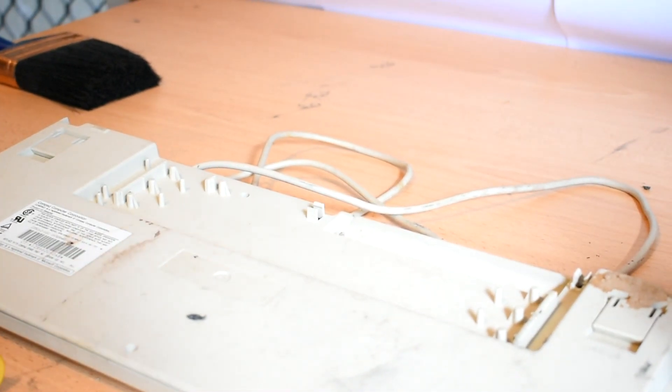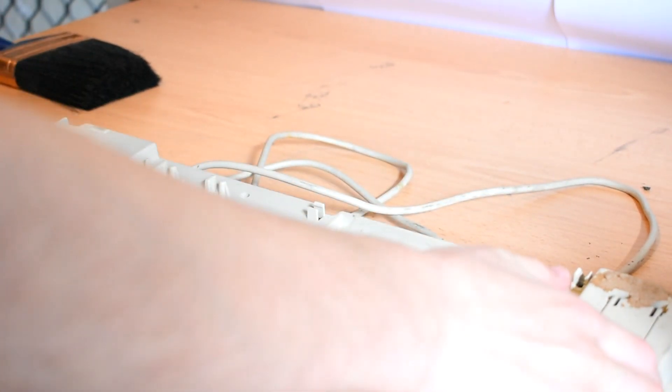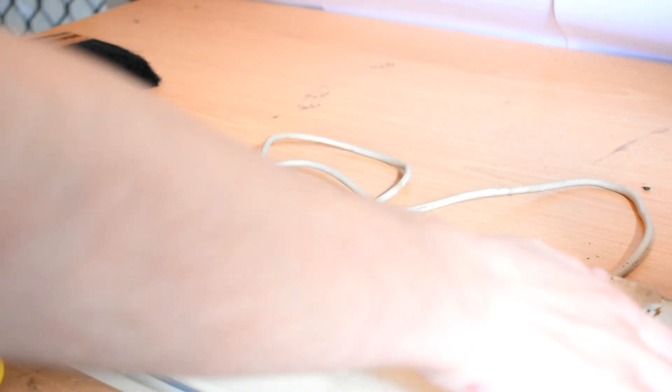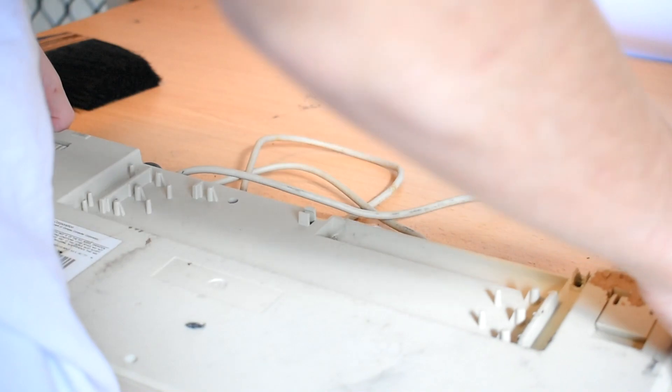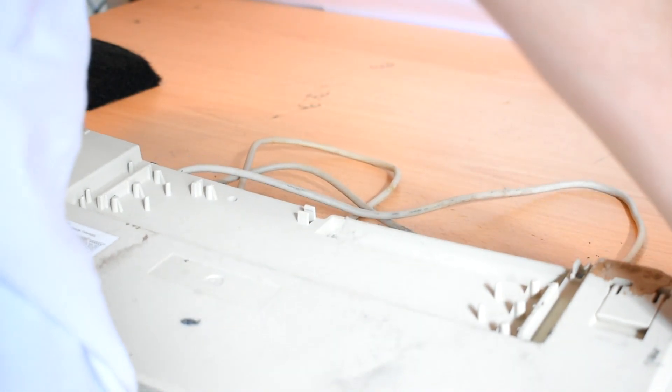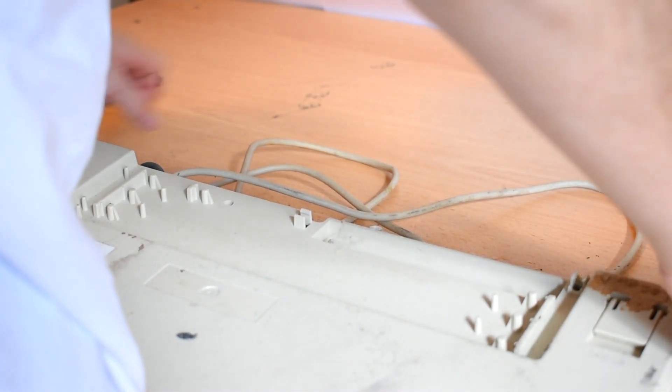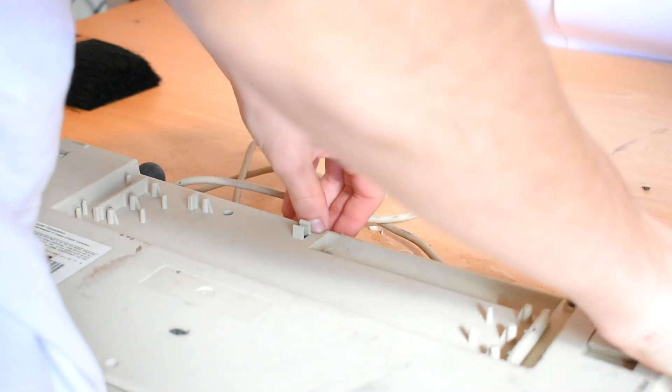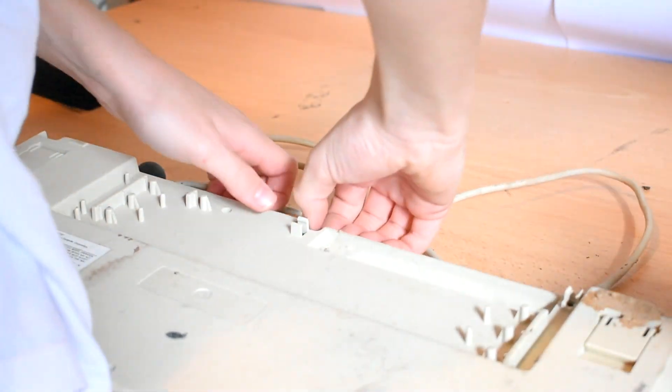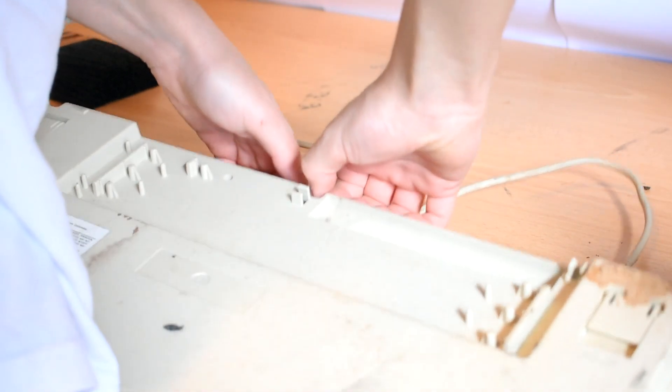So I've taken out the six screws on the back of the keyboard. Now we can lift off the back. This thing is really filthy on the outside, so it'll be interesting to see how filthy it is on the inside too.